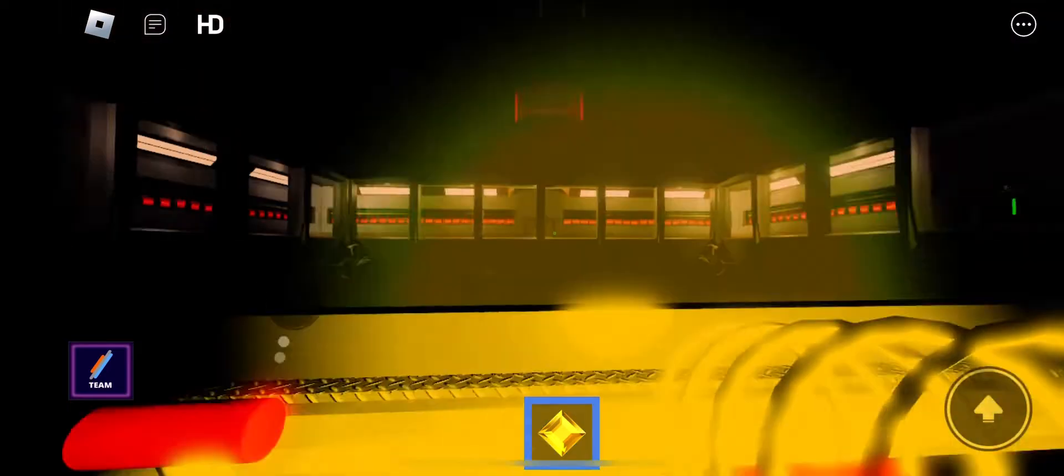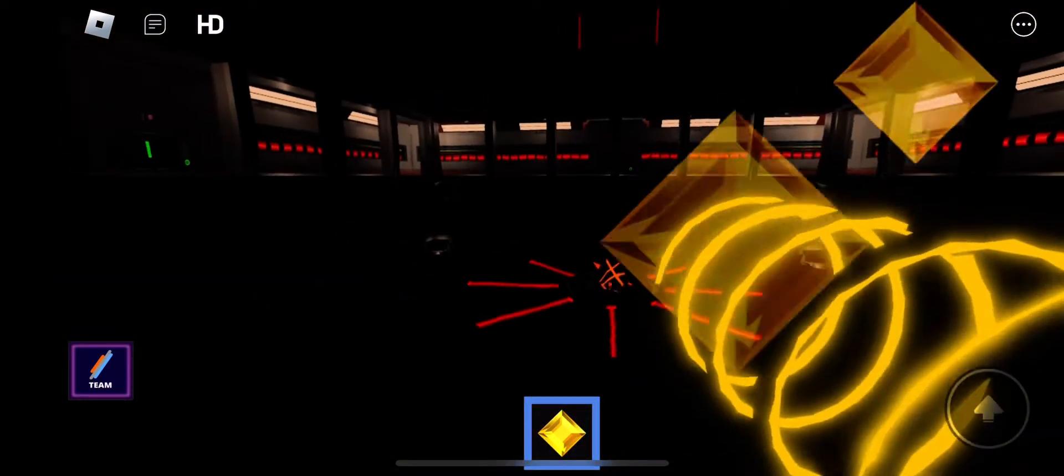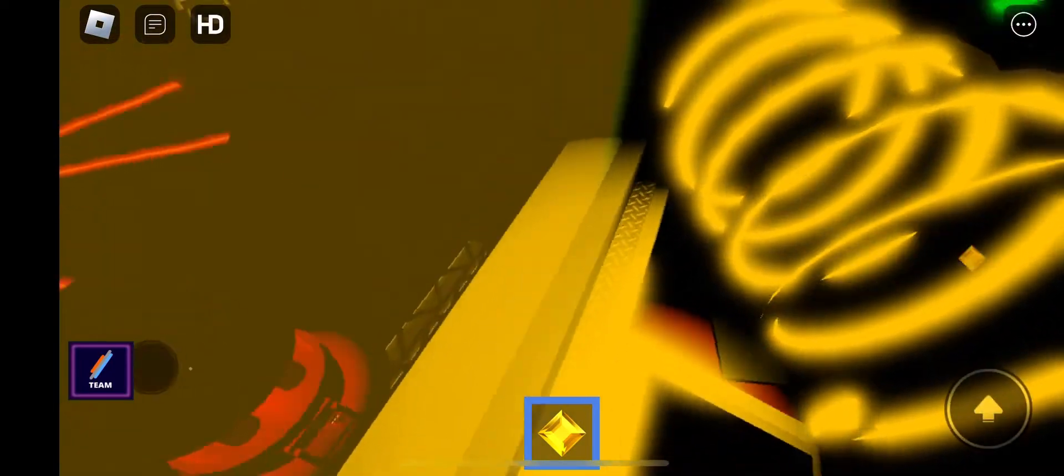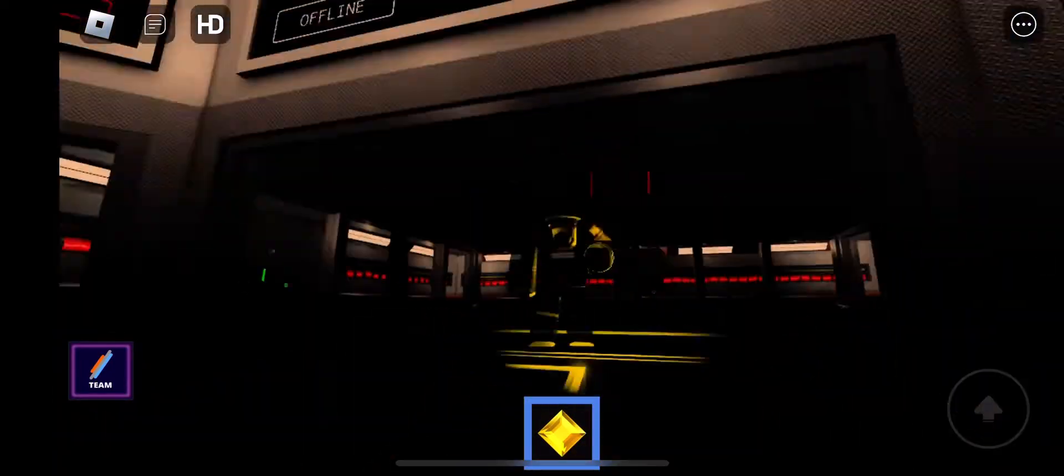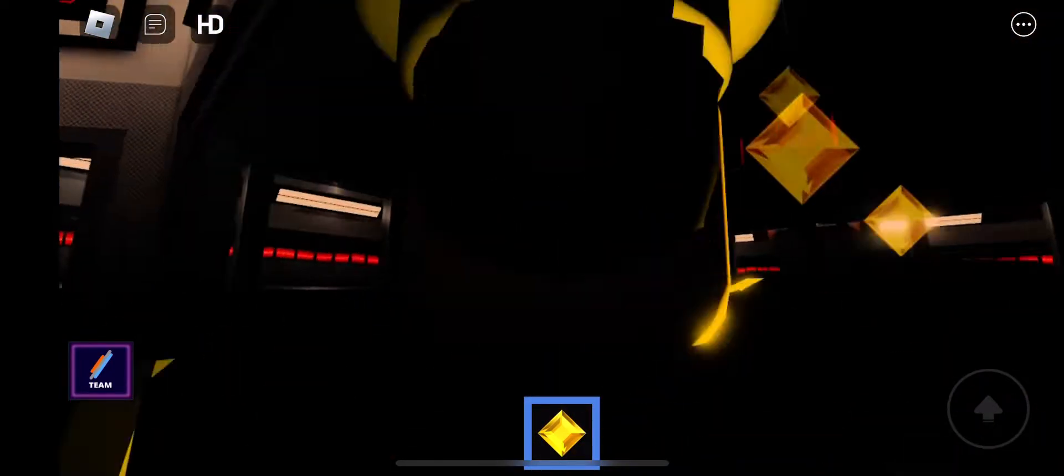Attention all personnel, the facility reactor core startup protocol has been confirmed and initiated. Please ensure all systems are nominal and evacuate the core chamber immediately.